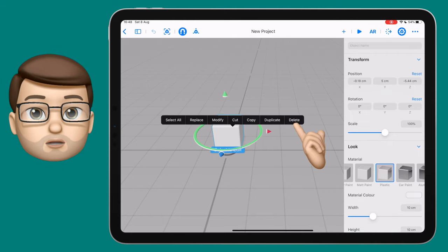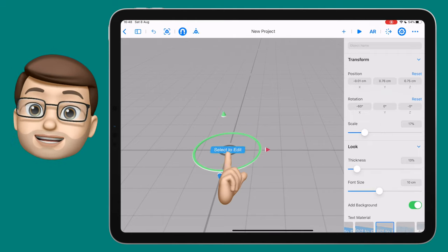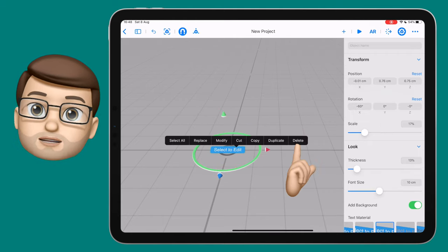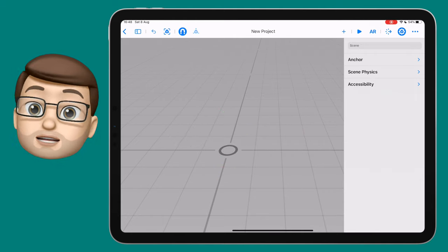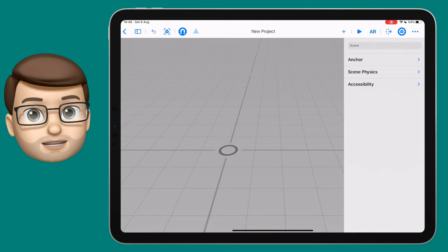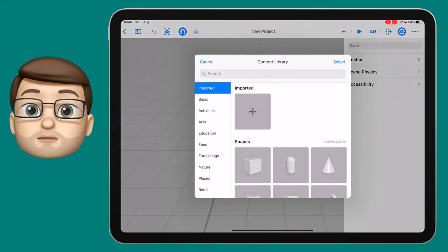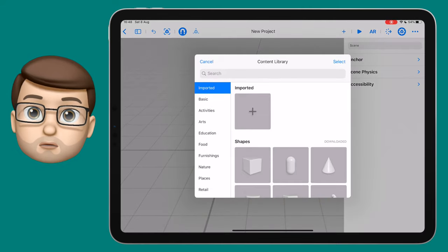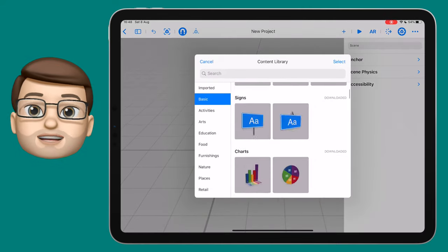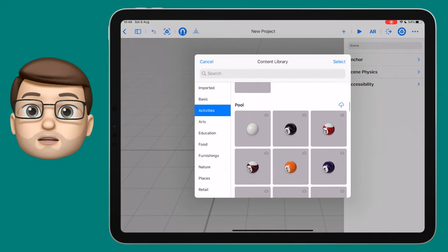I'm then going to delete the objects that come as standard by tapping once to select and then tapping again to delete. When your scene is empty, you can press the plus button on the top toolbar to add some new objects onto your page.